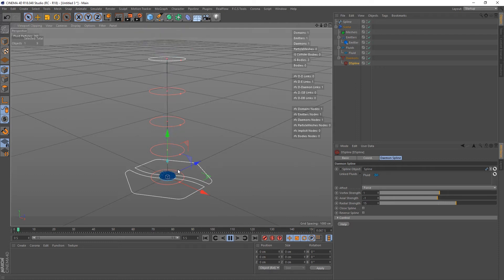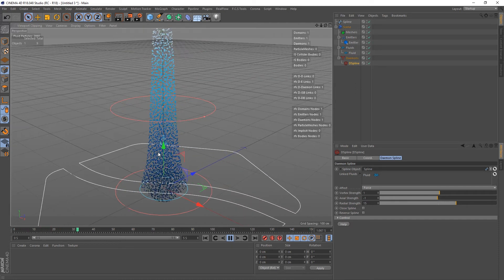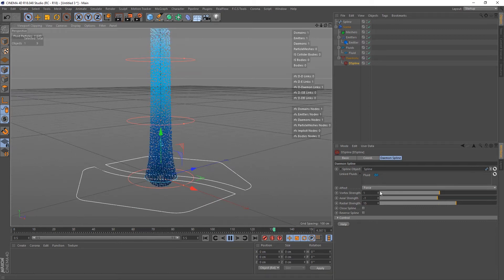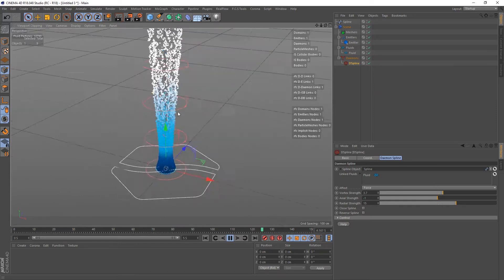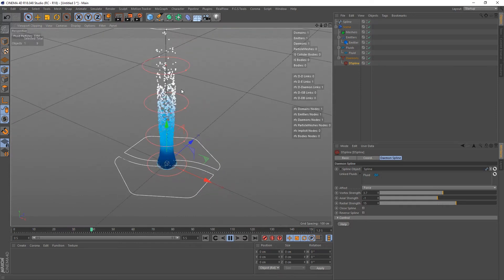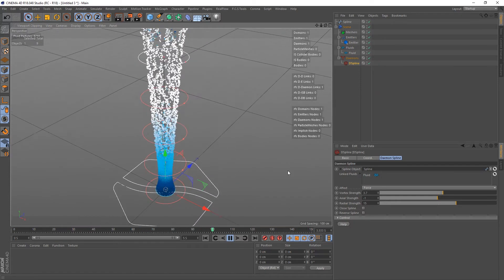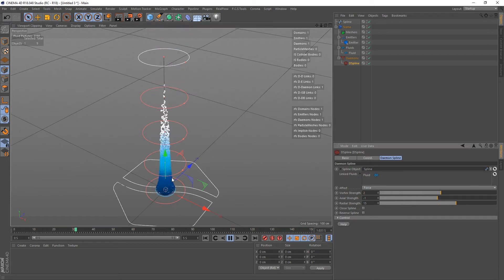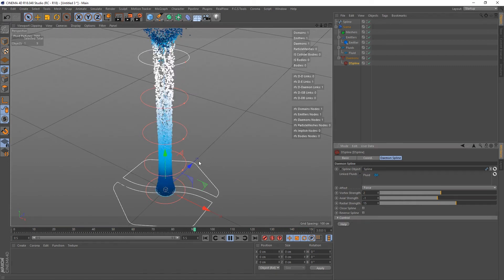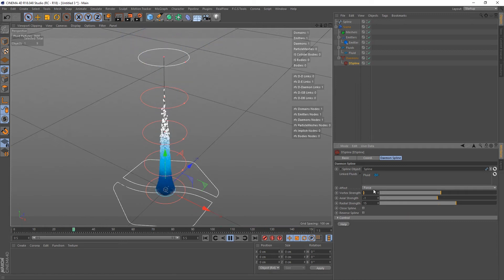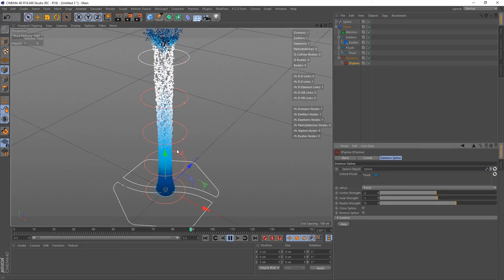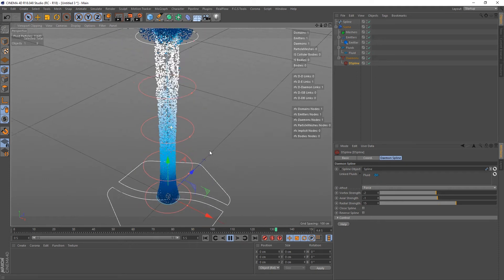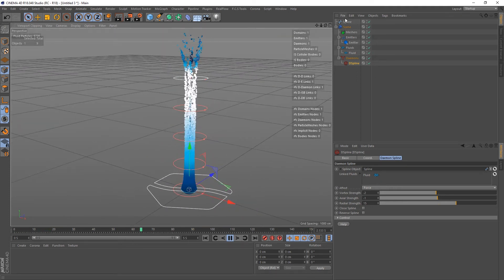The Vortex Strength can be quite important. Cranking it up increases the rotation around the spline. Setting it to plus 2 gives anti-clockwise rotation. Put a minus in front and the particles start spinning the other way. That was a quick, simple example of the D-Spline's global parameters.